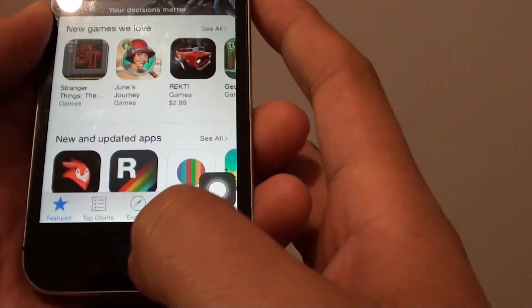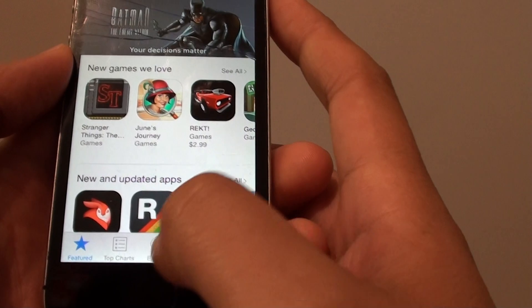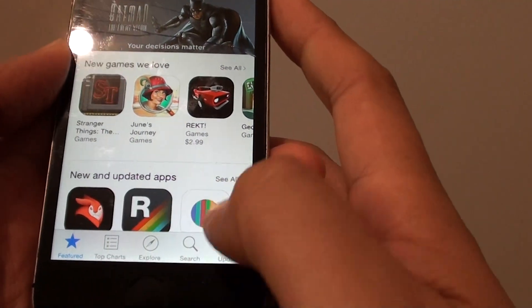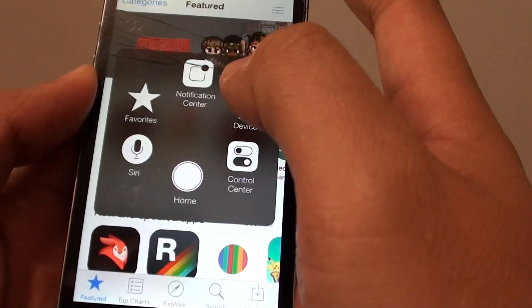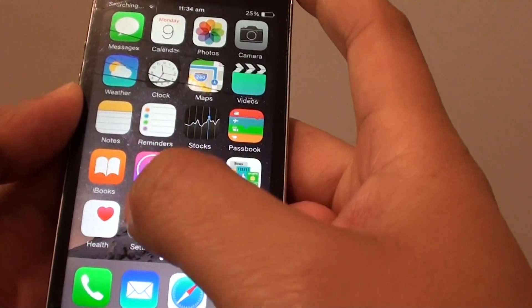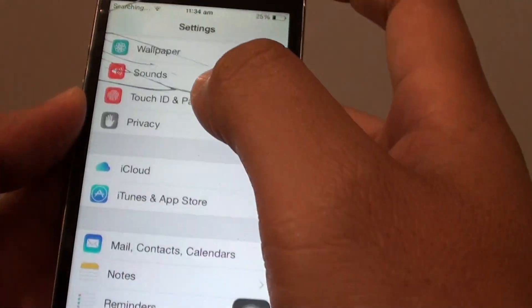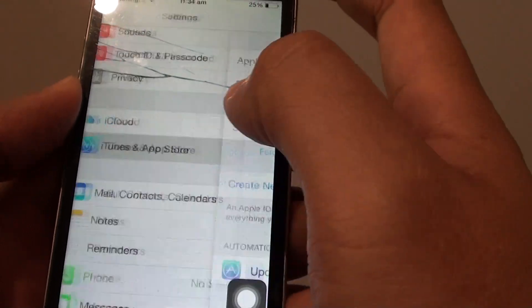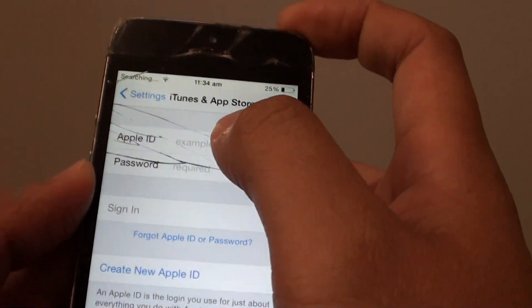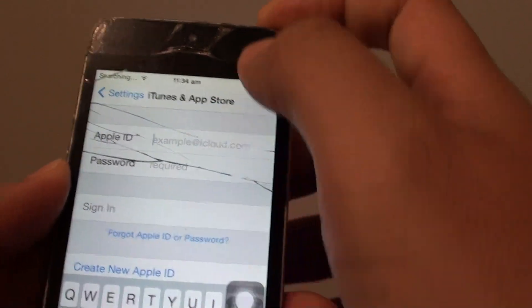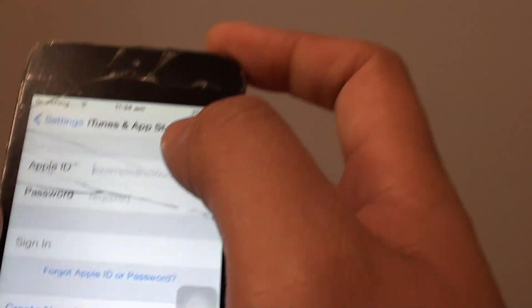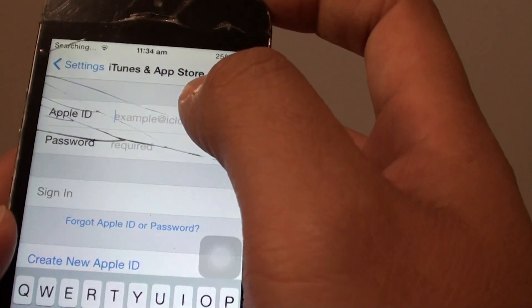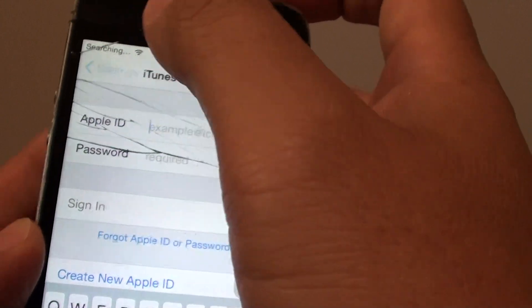One of the things you can do when you get the error message is to go into Settings, and from there go to iTunes and App Store and sign into the App Store.